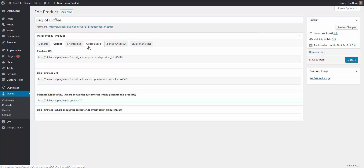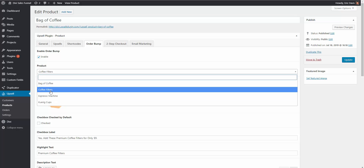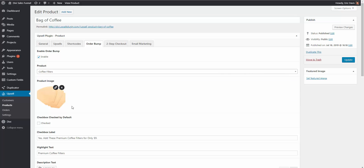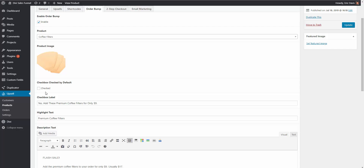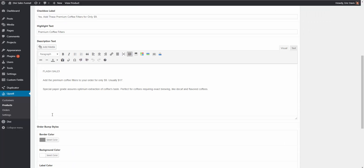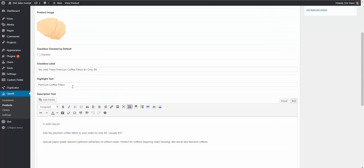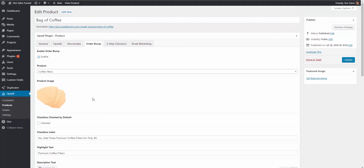The next section is our order bump. Because this is our main product, we want to have an order bump enabled — so we check yes and enable it. Which product will be our order bump? It's going to be the coffee filters. You then have all the different options to customize your order bump — colors, border style, and a bunch of things you can play with to make it look how you'd like.